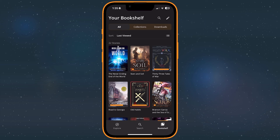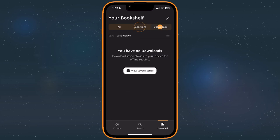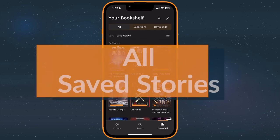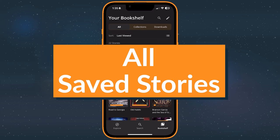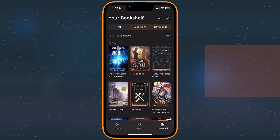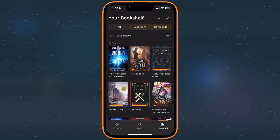The bookshelf contains three pages within it: All, Collections, and Downloads. Let's take a look at how each works. The All page is where all of your saved stories go. Tap any story to continue reading it or any story extras you've revealed.